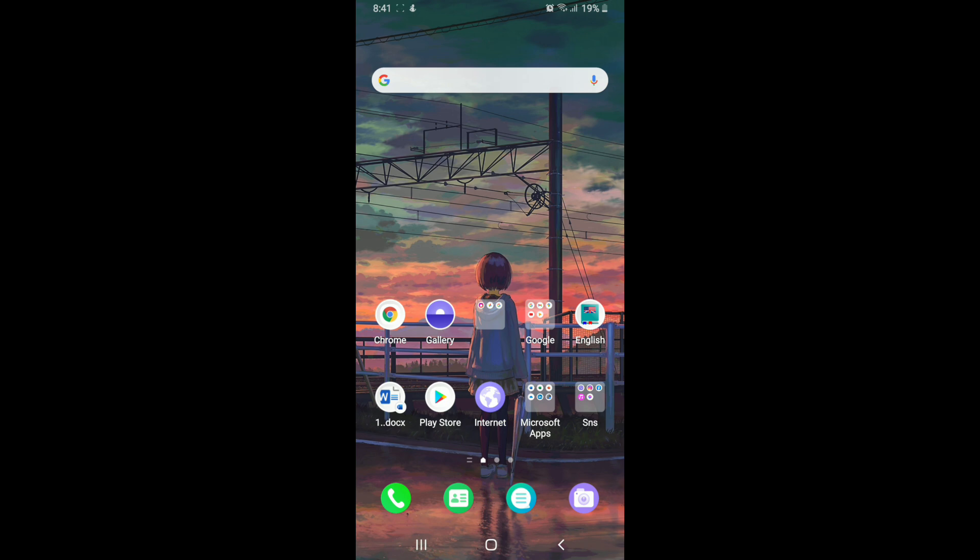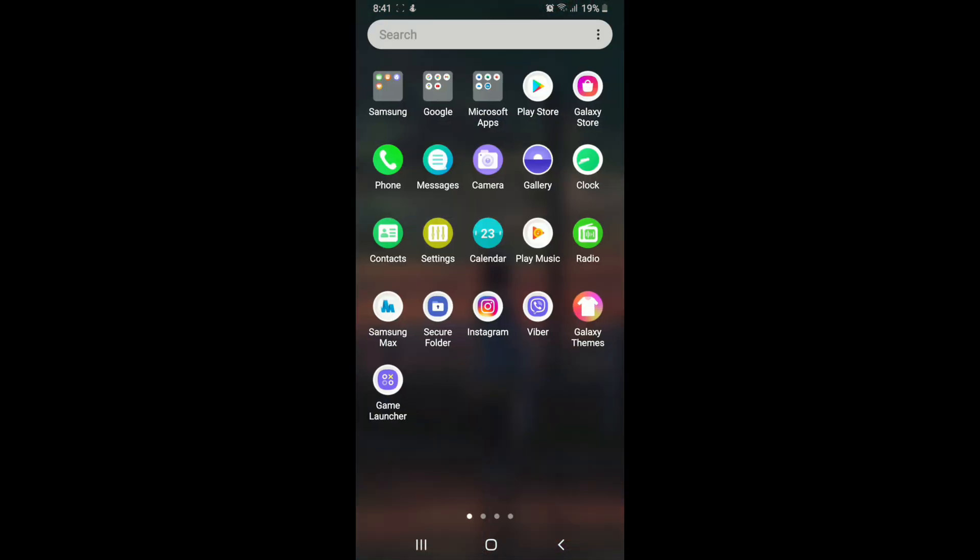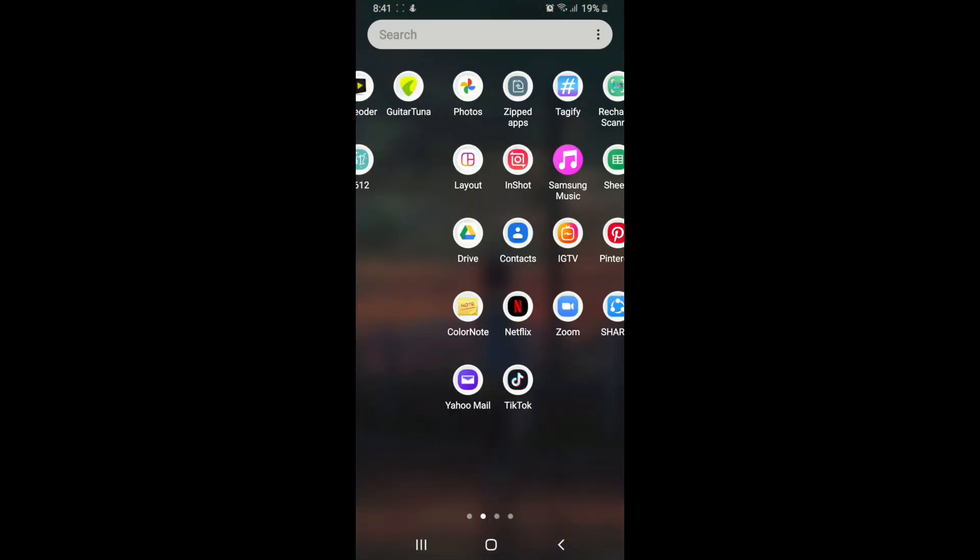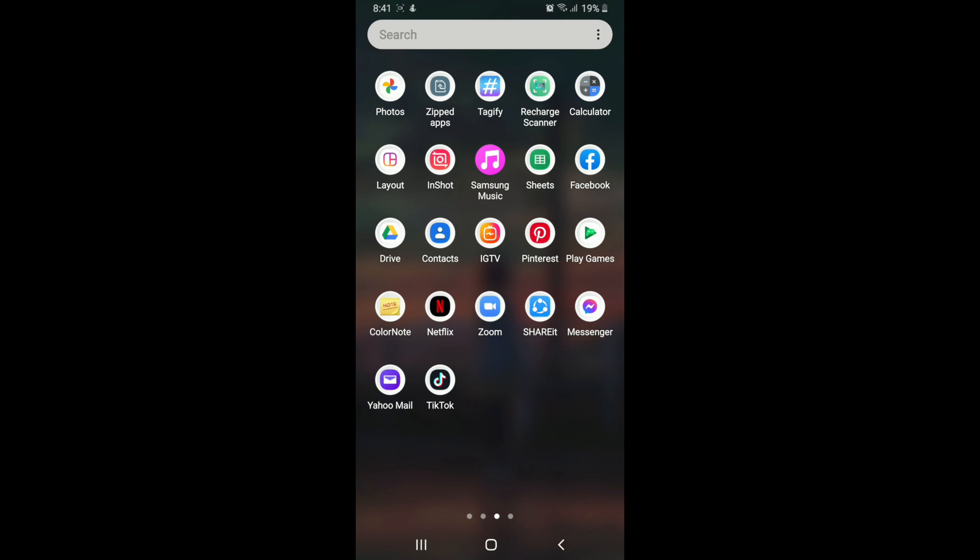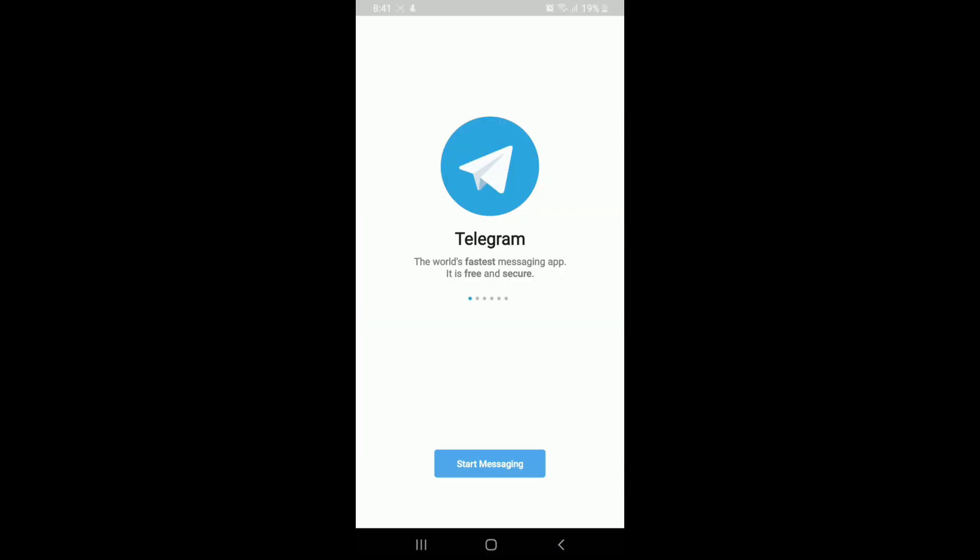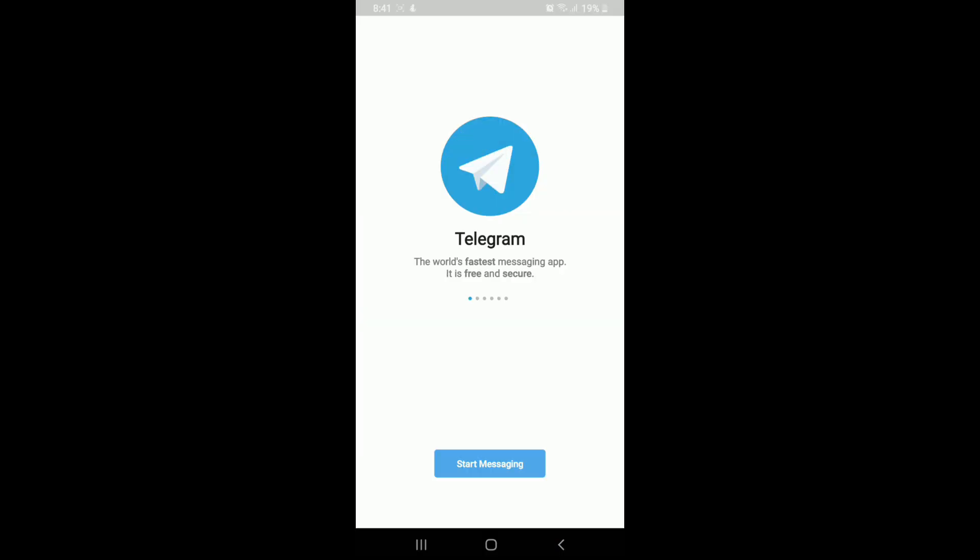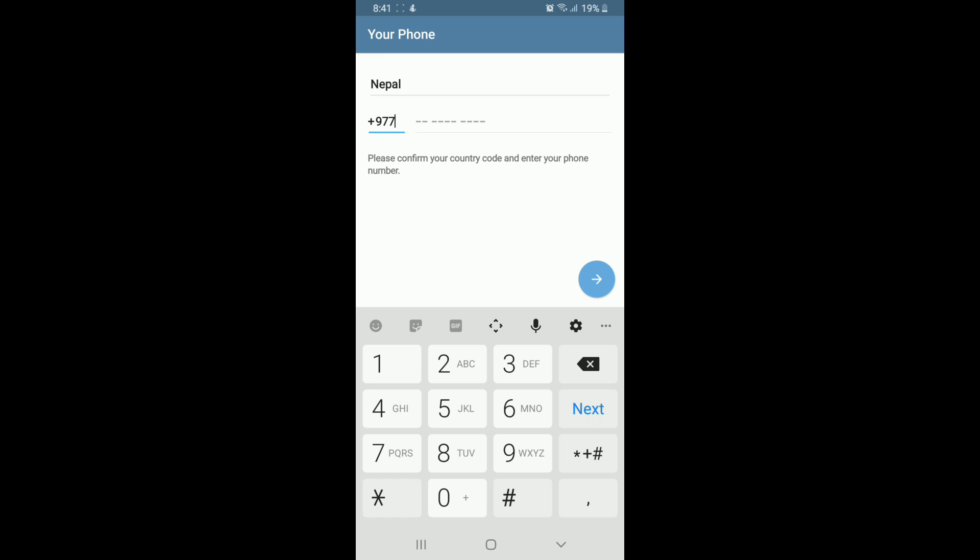Start by tapping open Telegram application on your device. As soon as it opens, tap on Start Messaging. Now, to sign up to Telegram, you cannot sign up with the help of email address. You'll need to enter your mobile number in order to sign up or sign in to Telegram.